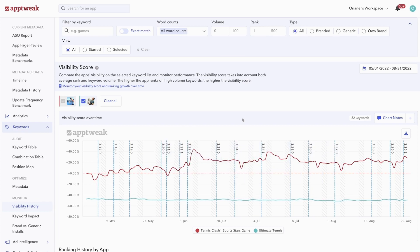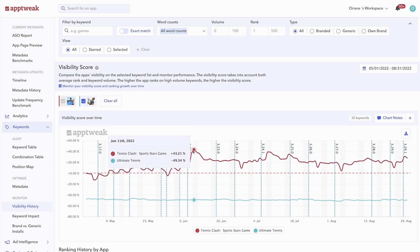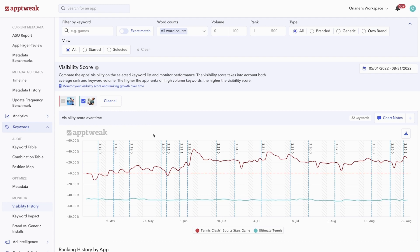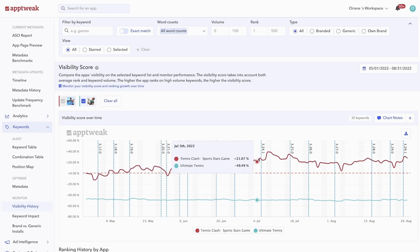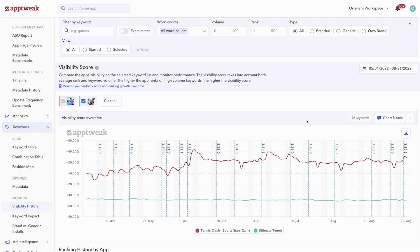The vertical lines represent app updates. As you can see, Tennis Clash Sport Stars game lost visibility after updating its title and subtitle on June 11th. Just like on any of our other graphs, it's also super easy to compare your performance with competitors. For instance, we can see that Tennis Clash is more visible for this set of keywords compared to Ultimate Tennis on average.